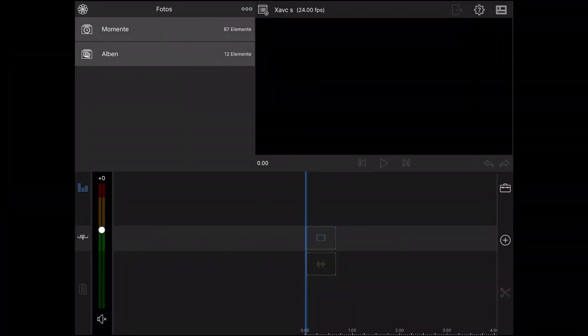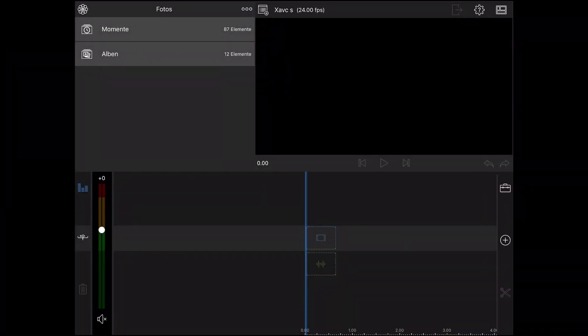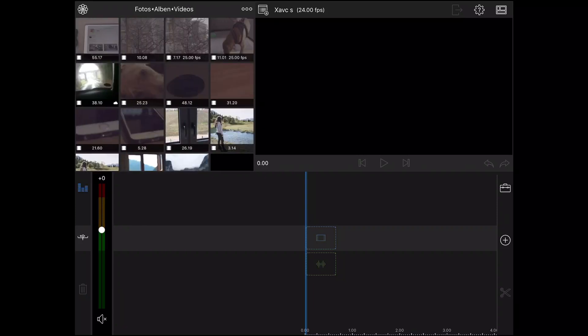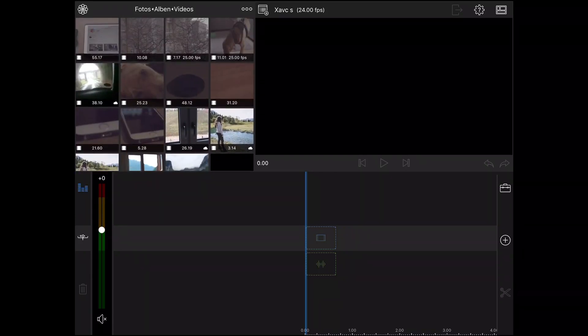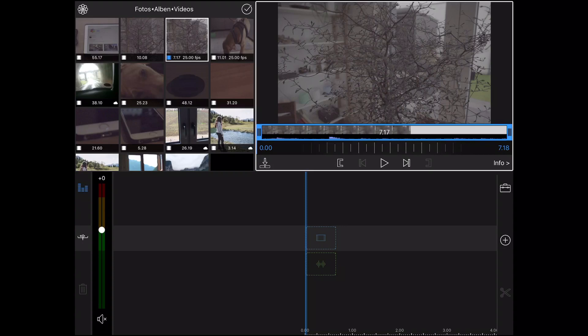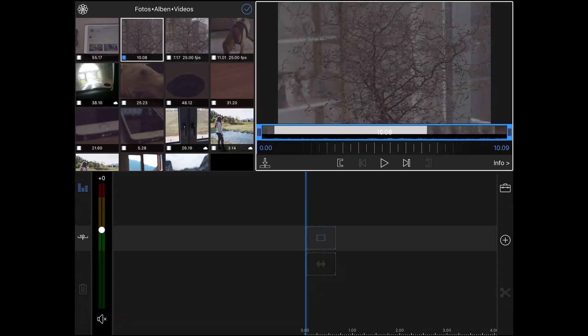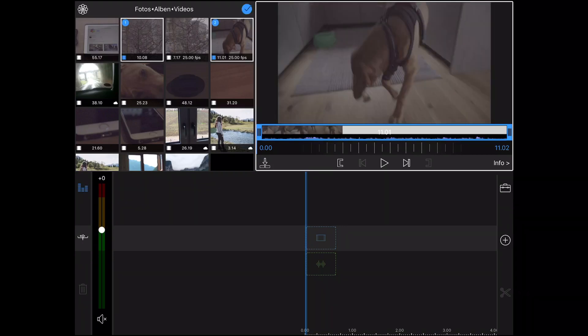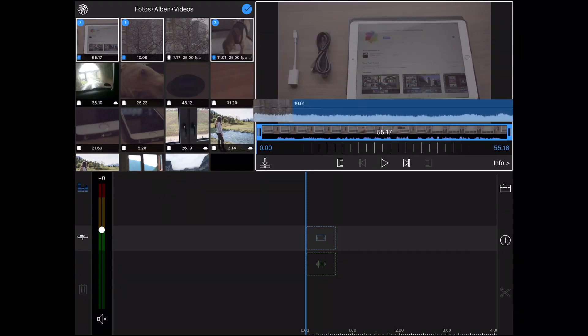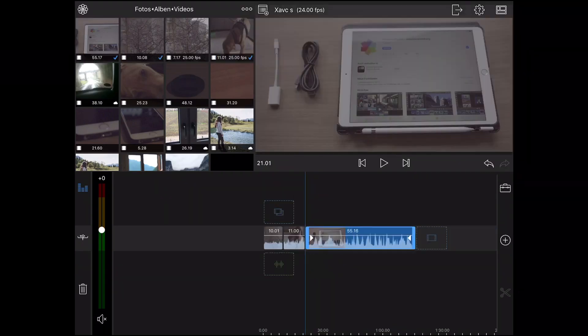Now we import our video files. Go to videos. We want to use this one, this one, this one, and maybe this one, and import them.